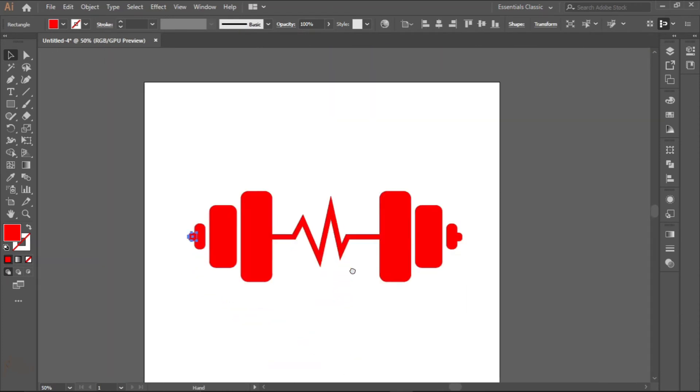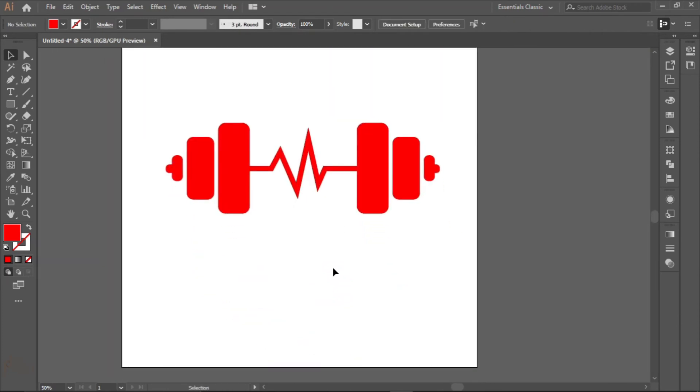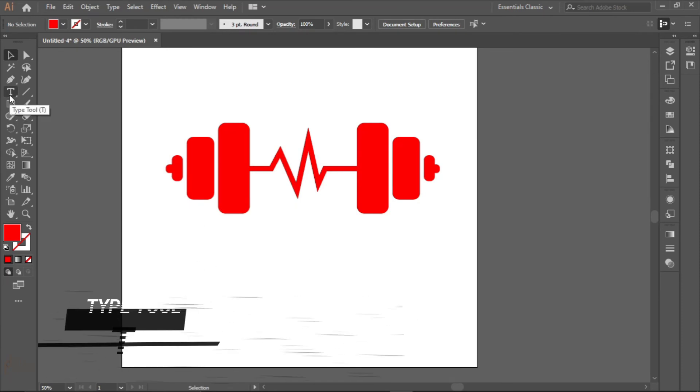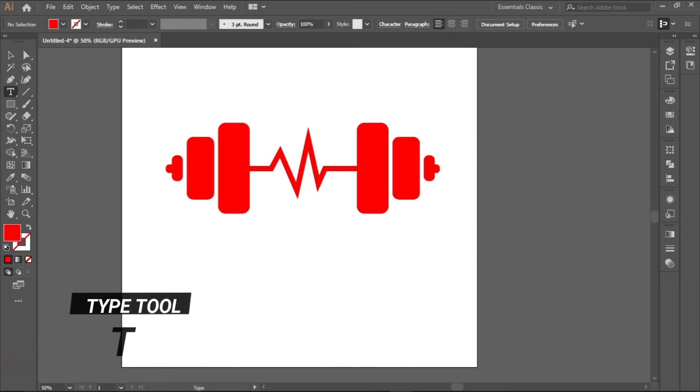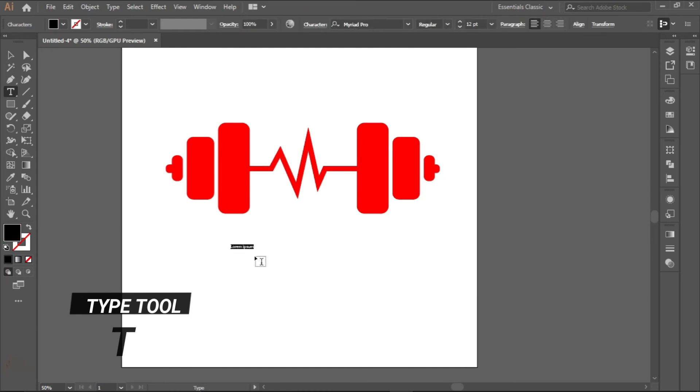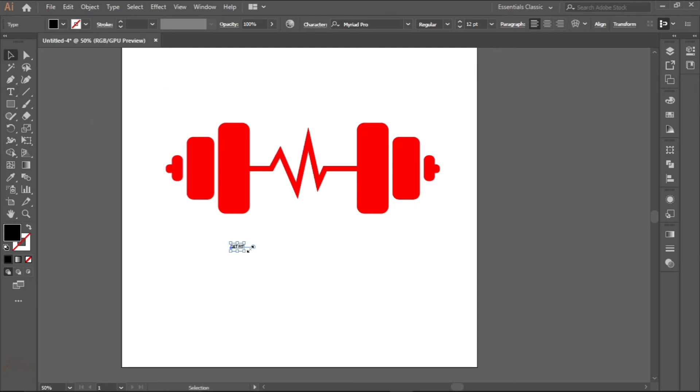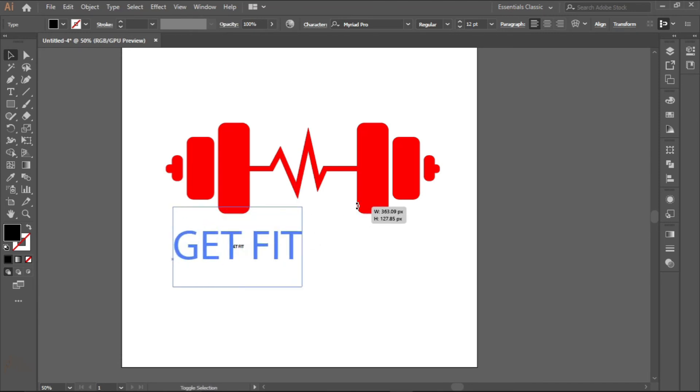Now I want to write a text here. We'll use the text tool or press T for the type tool. Write the text we want to use: the text is GET FIT. Alt and shift to scale it up.